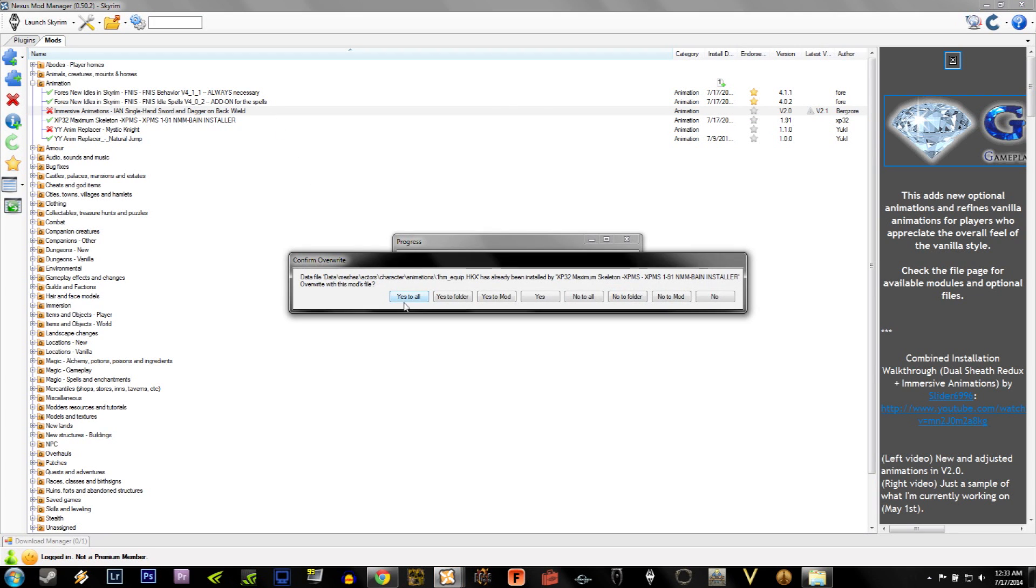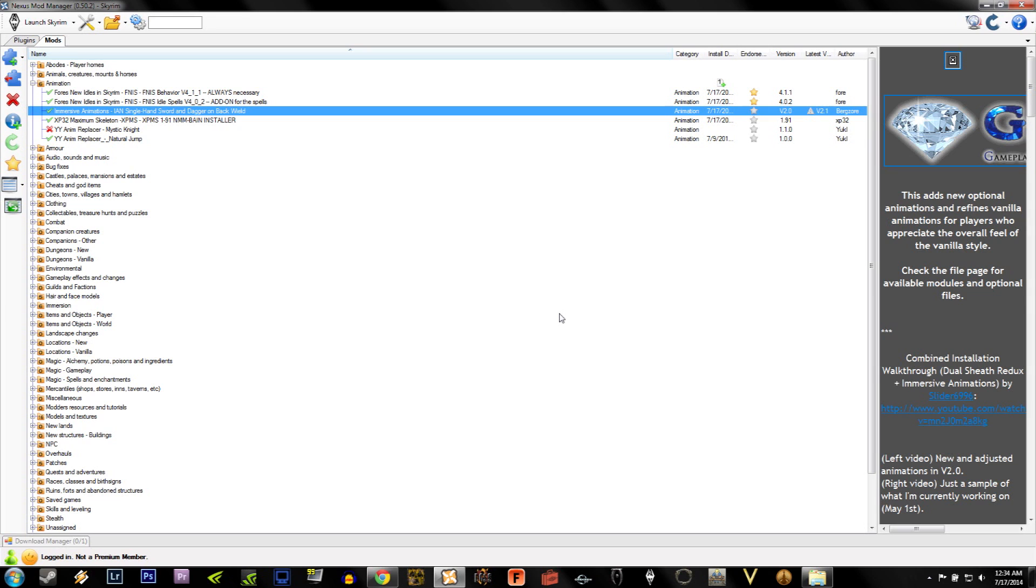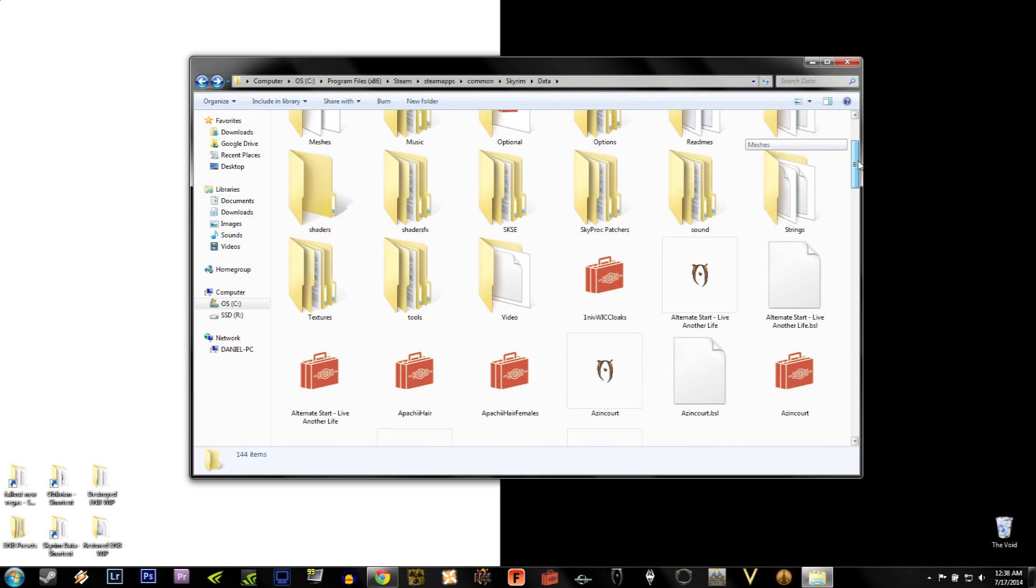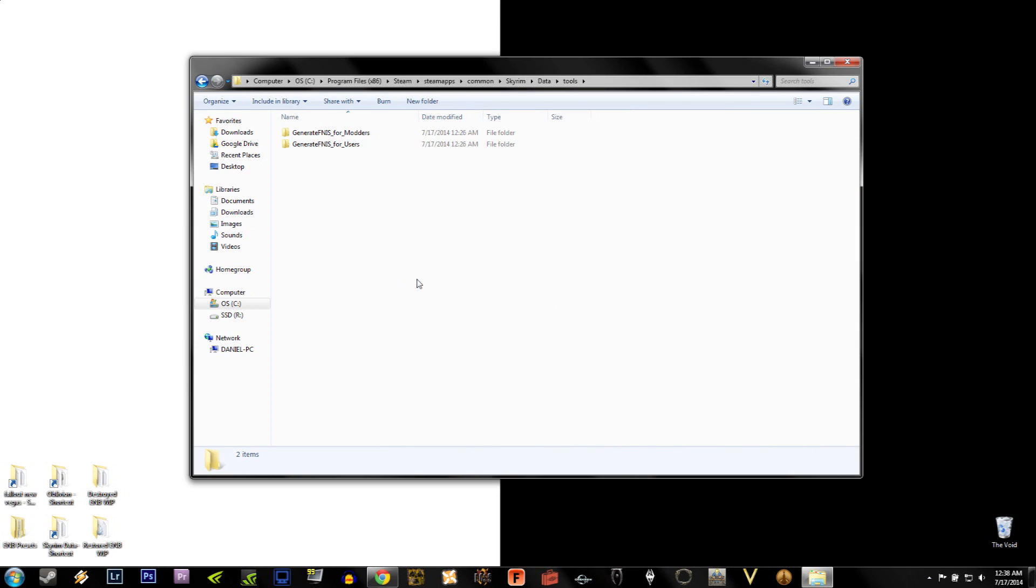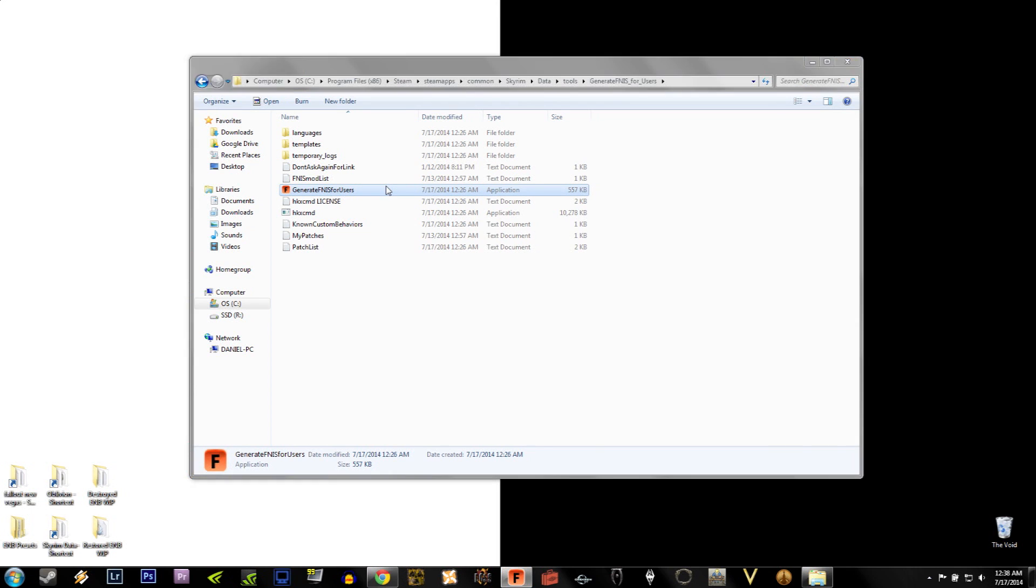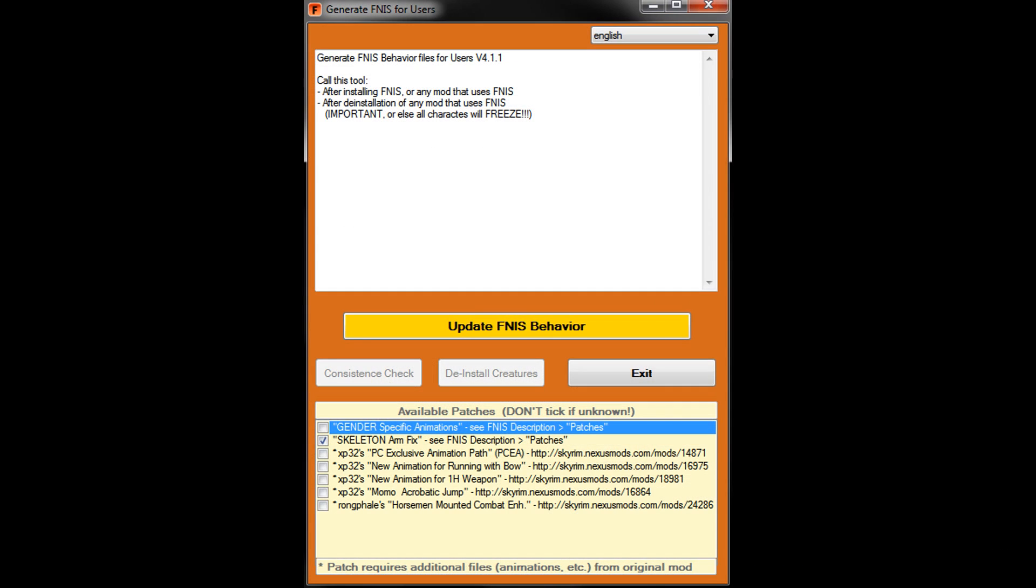Like we said before, whenever you add or change any animations, it's vital that you use a tool provided by Fors New Idles. You'll find this tool in the Skyrim Data folder under the Tools folder. And then there'll be a section that says Fors New Idles for Users. The icon for what you need to run this is an orange square with an F in the middle. To make life easier, I would create a desktop shortcut or pin it to your taskbar if you use Windows 7 for easy access.